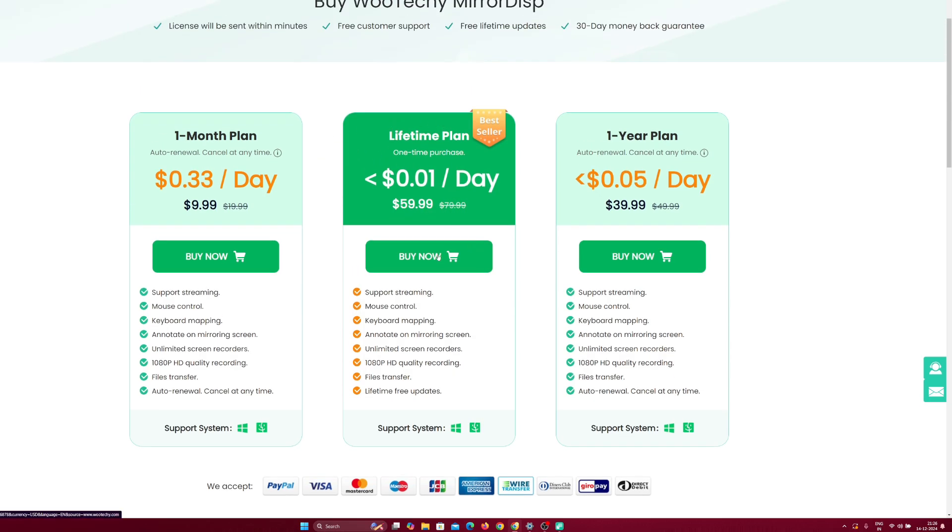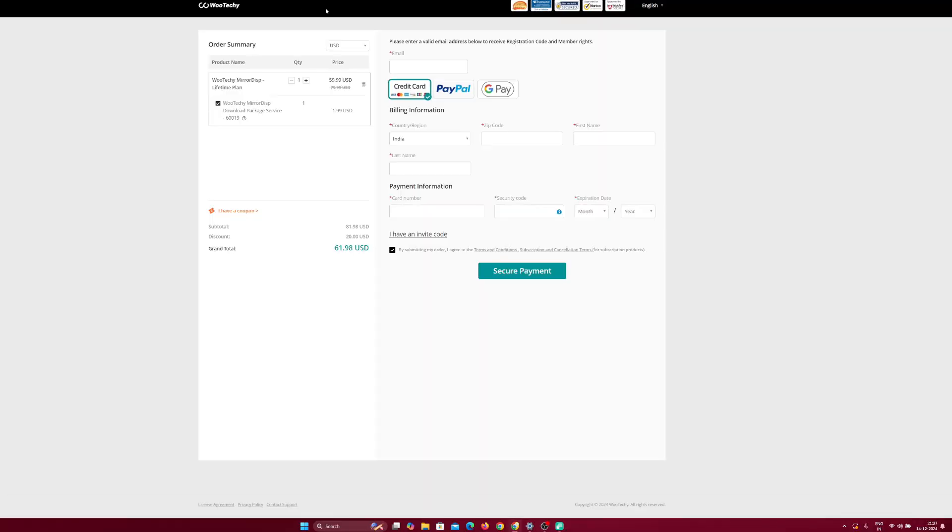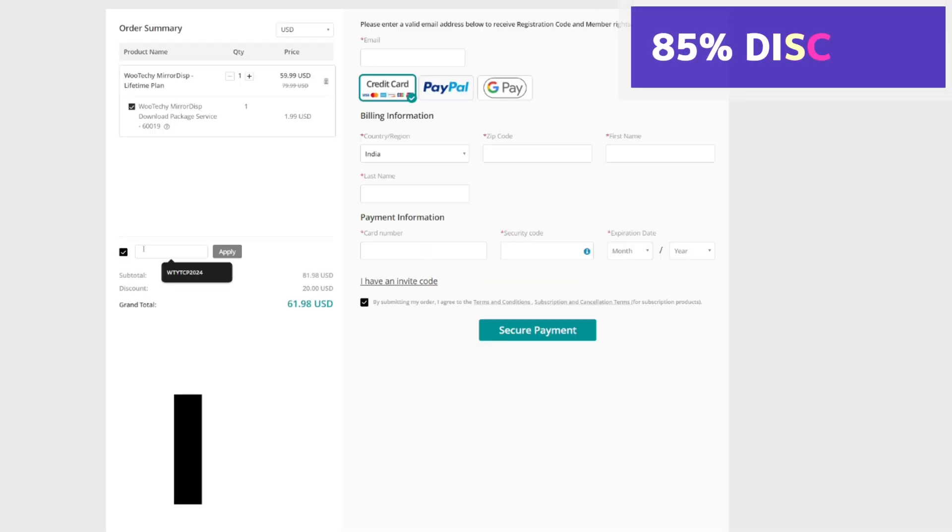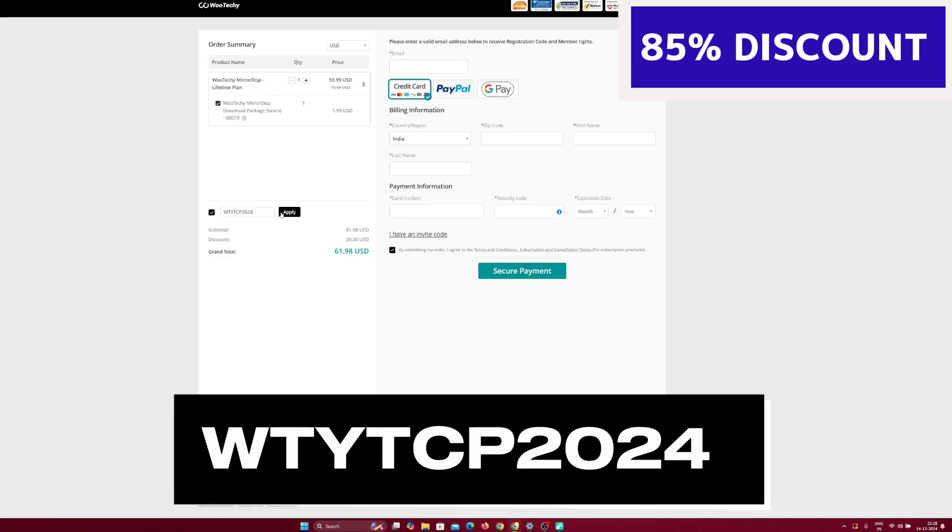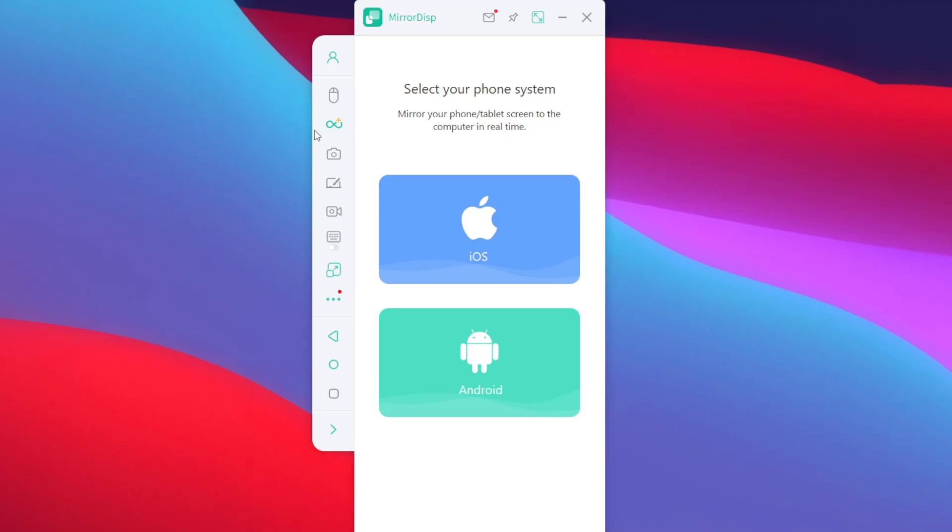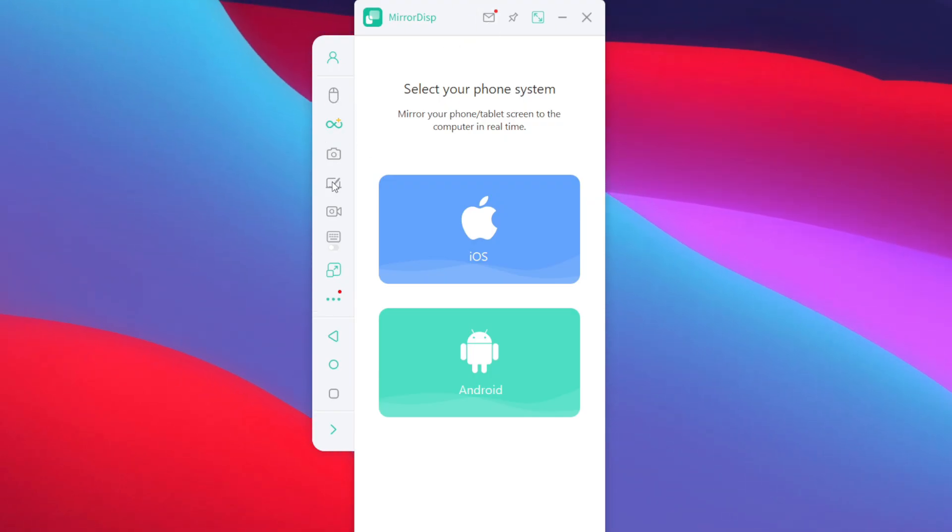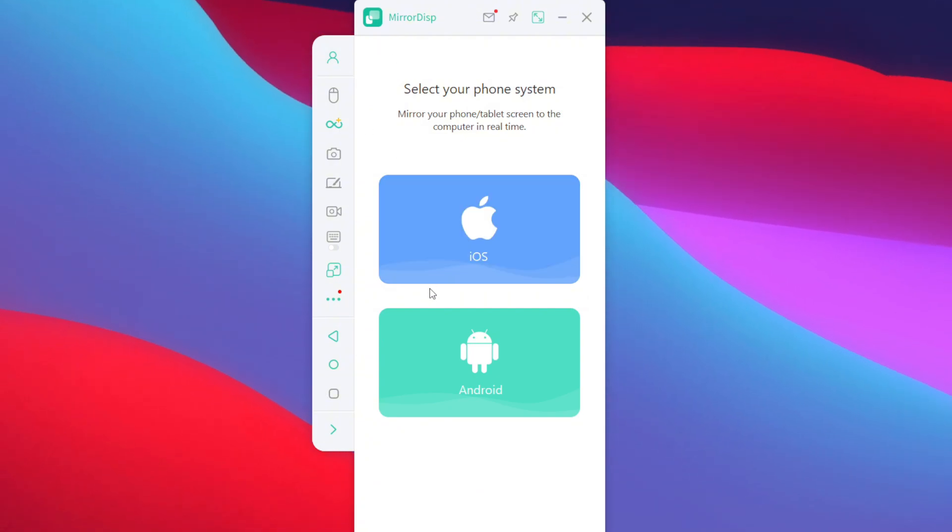You can simply tap on the buy now option. So, when you are on the checkout page, simply tap on I have a coupon and make sure to paste this code to get an additional discount on mirror display. And now that we are successfully logged in, we'll be able to experience all the features of mirror display.